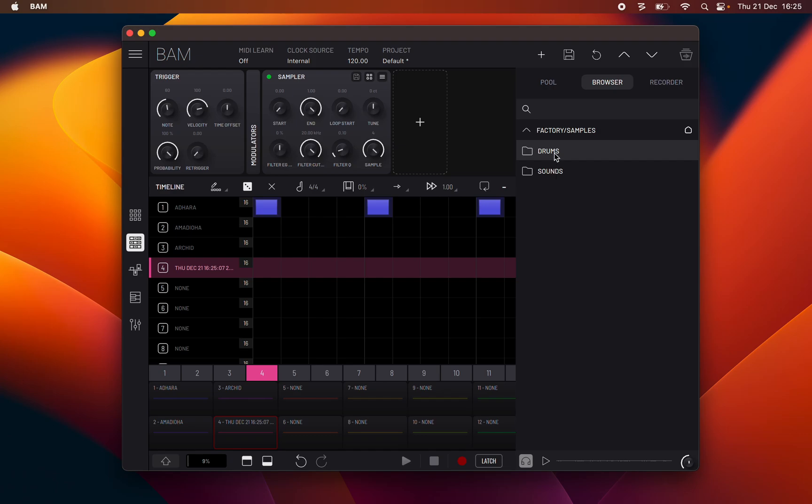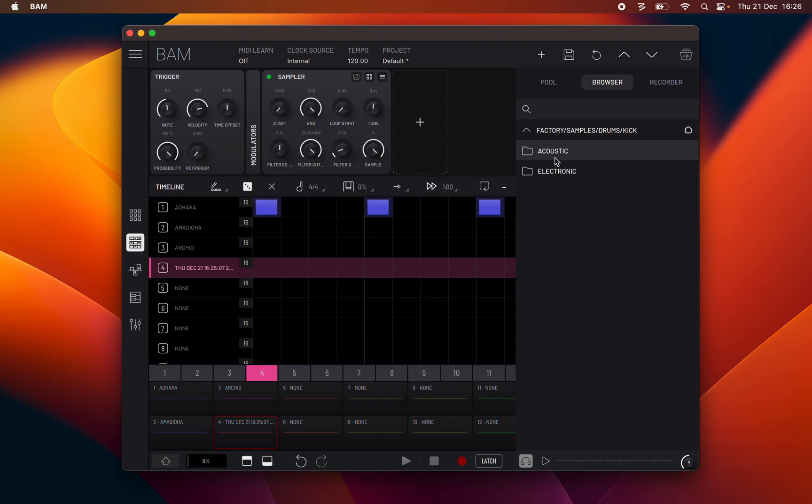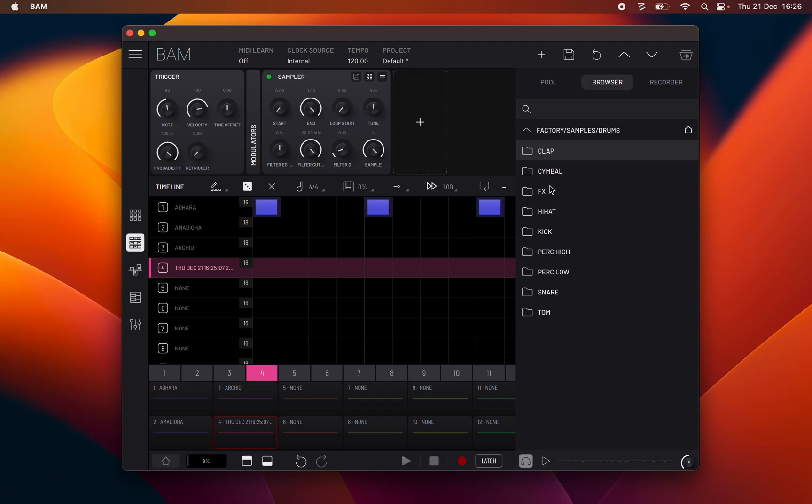Drums: split into nine categories with traditional drum kit sounds, each subdivided into acoustic and electronic folders with clap, cymbal, effects, hi-hat, kick, perk high, perk low, snare, and tom.